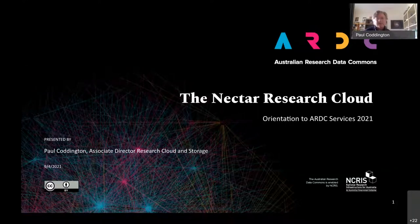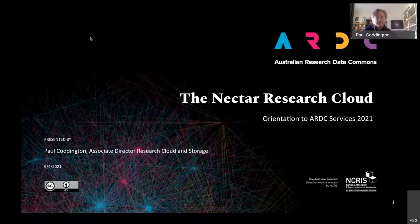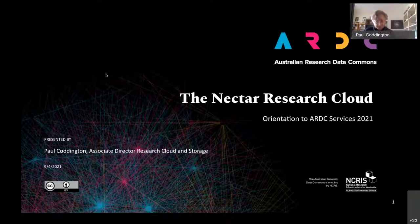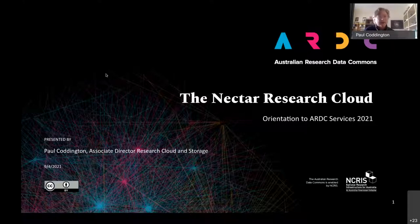Thanks for coming everyone. My name is Paul Coddington. I'm the Associate Director for the Research Cloud and Storage at the Australian Research Data Commons, ARDC. I'm responsible for the Nectar Research Cloud, and I'm going to talk to you today about the Nectar Research Cloud.